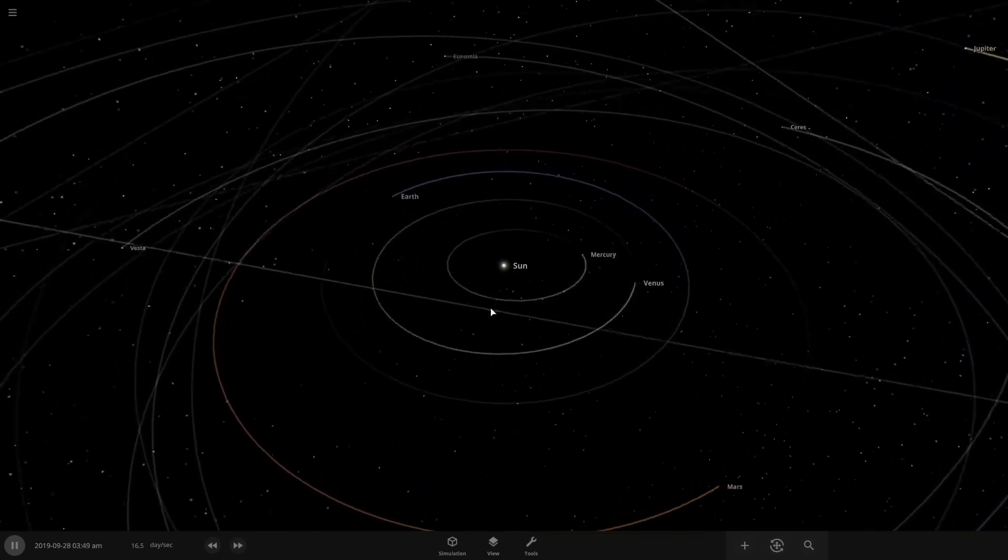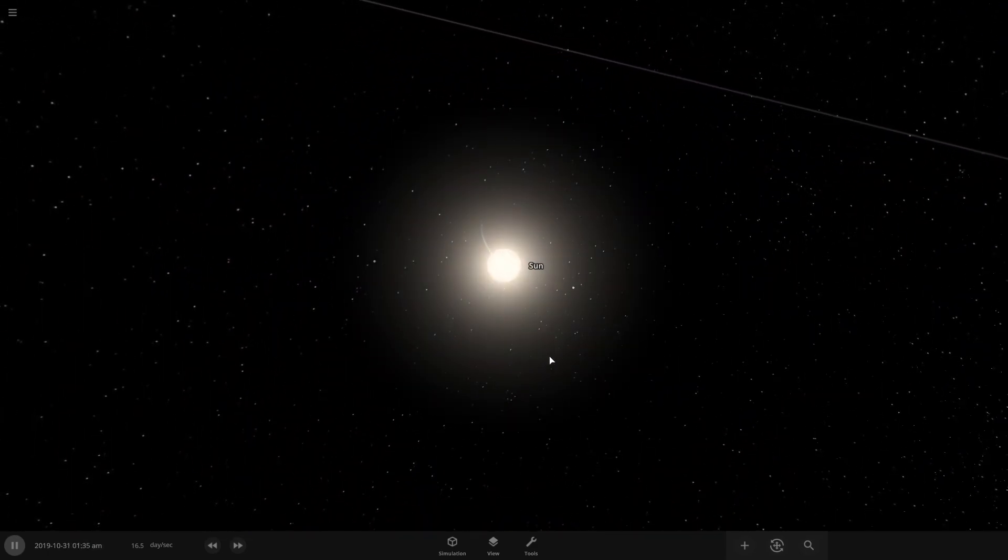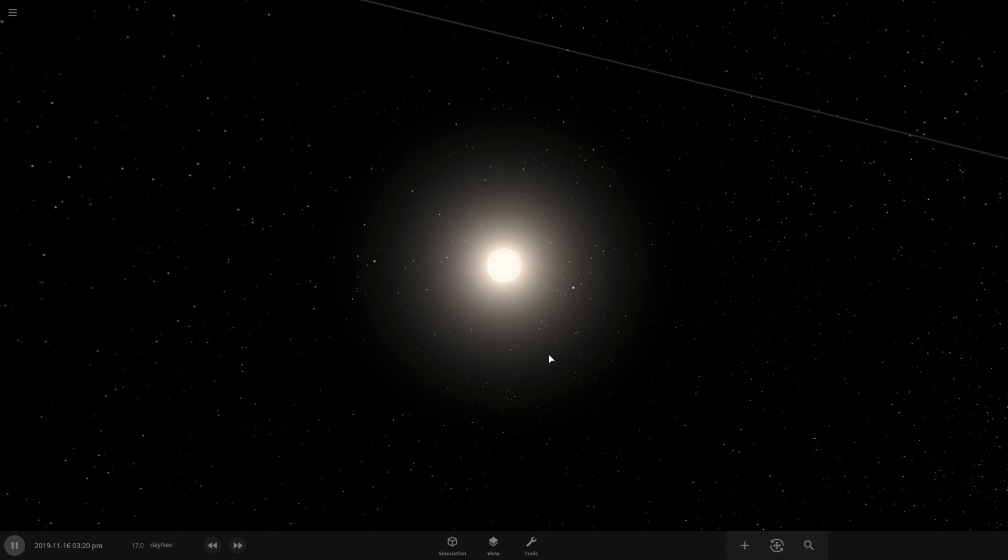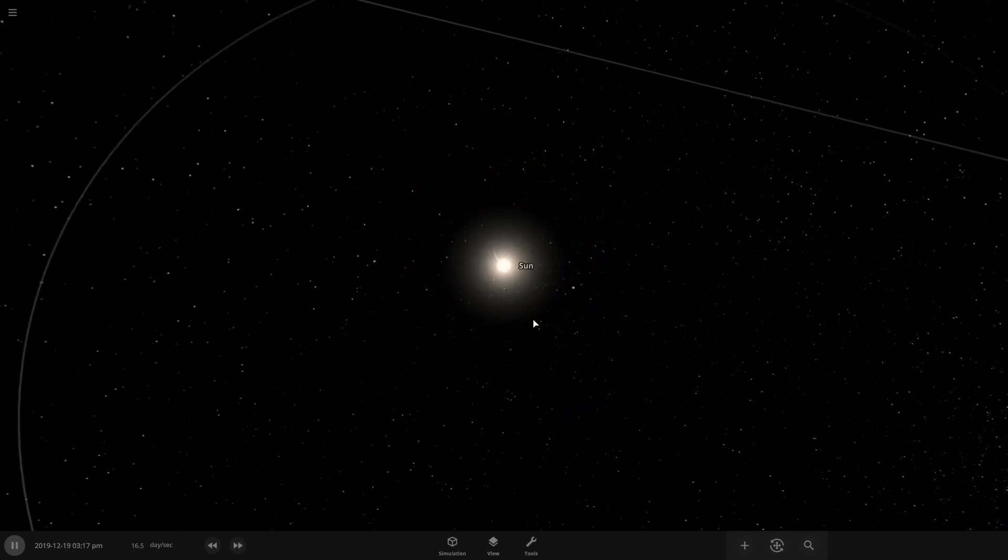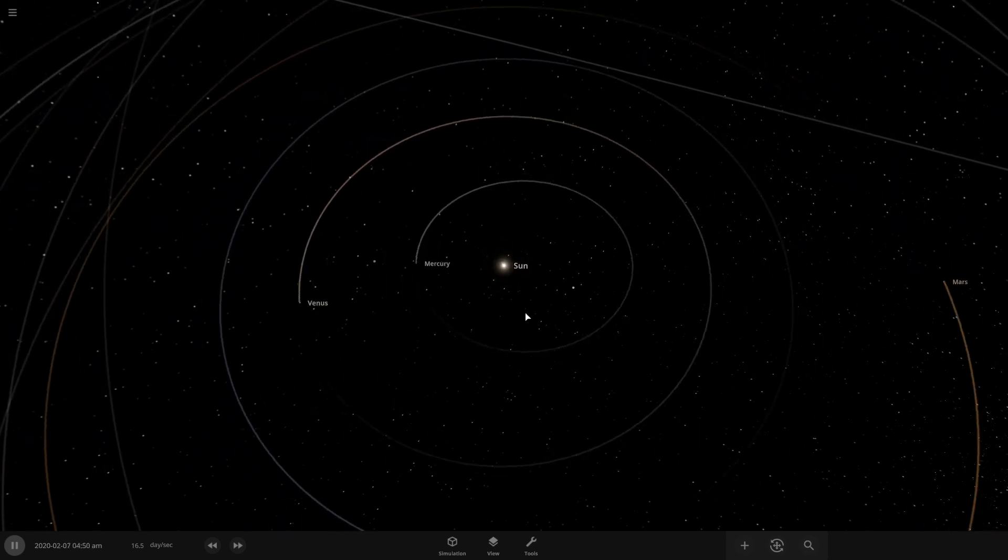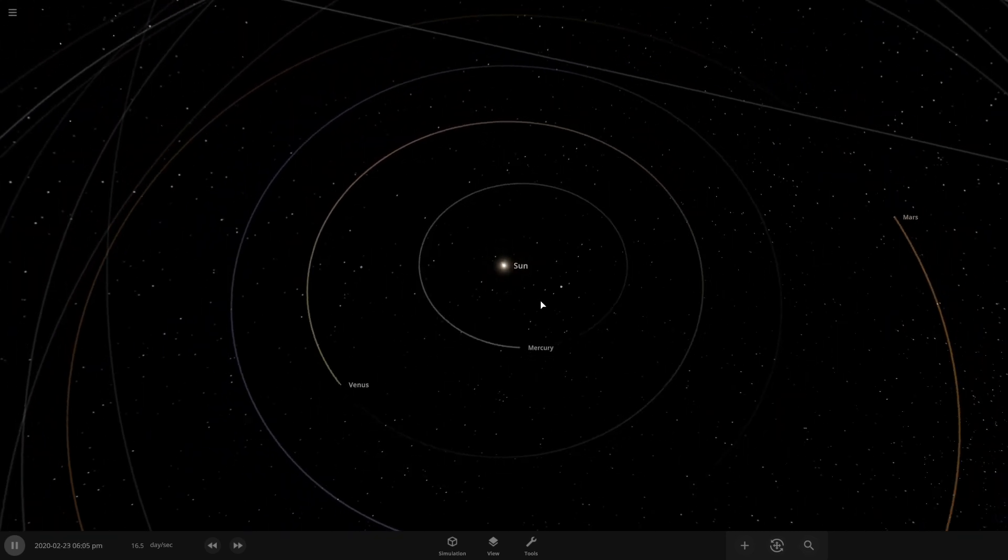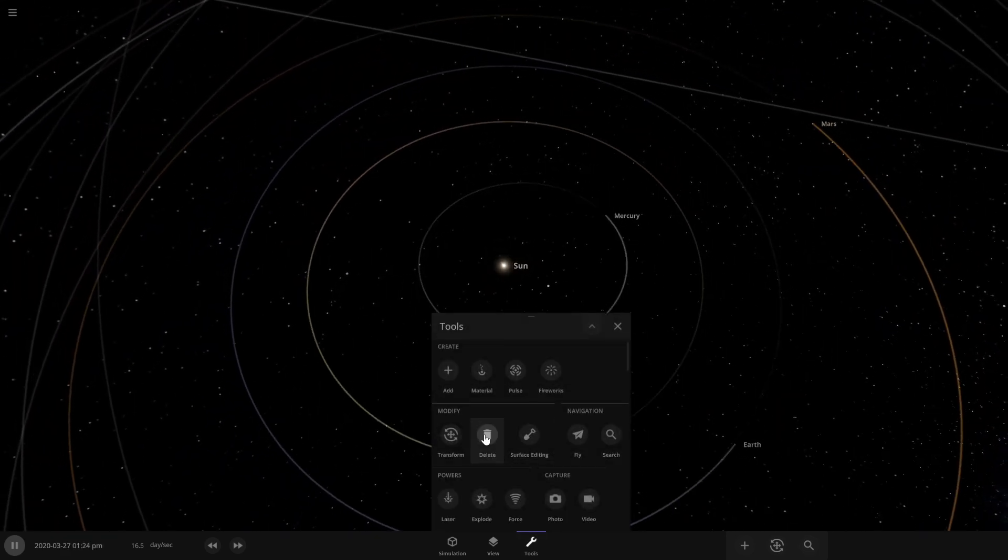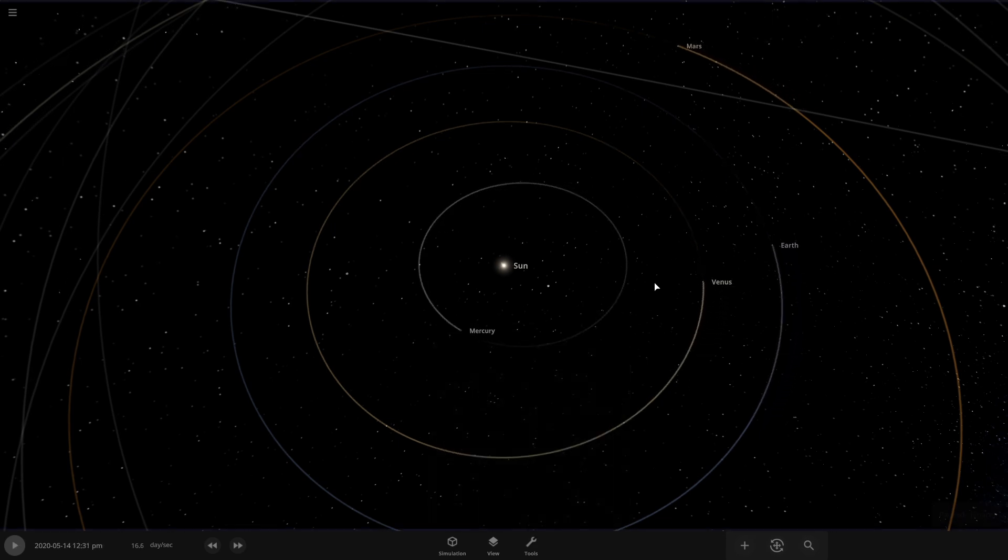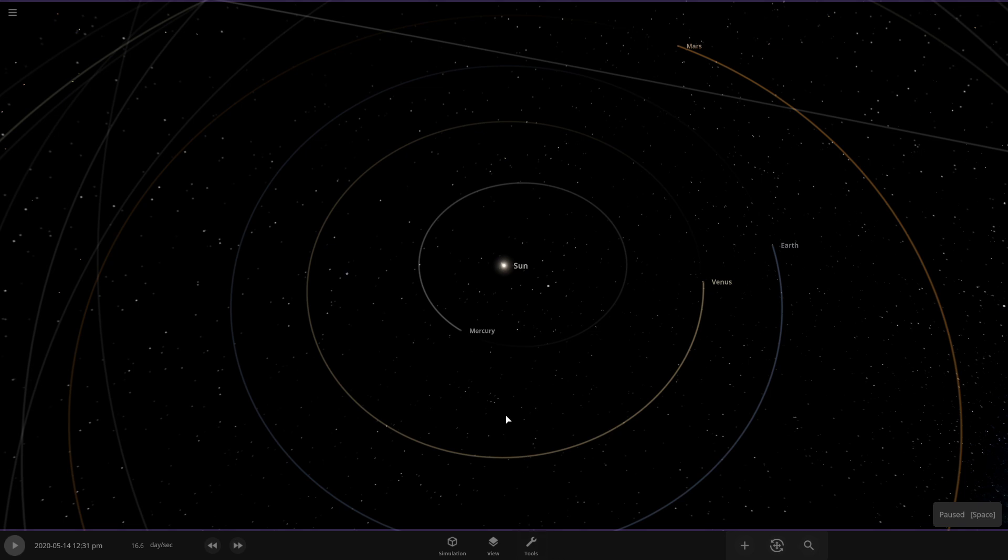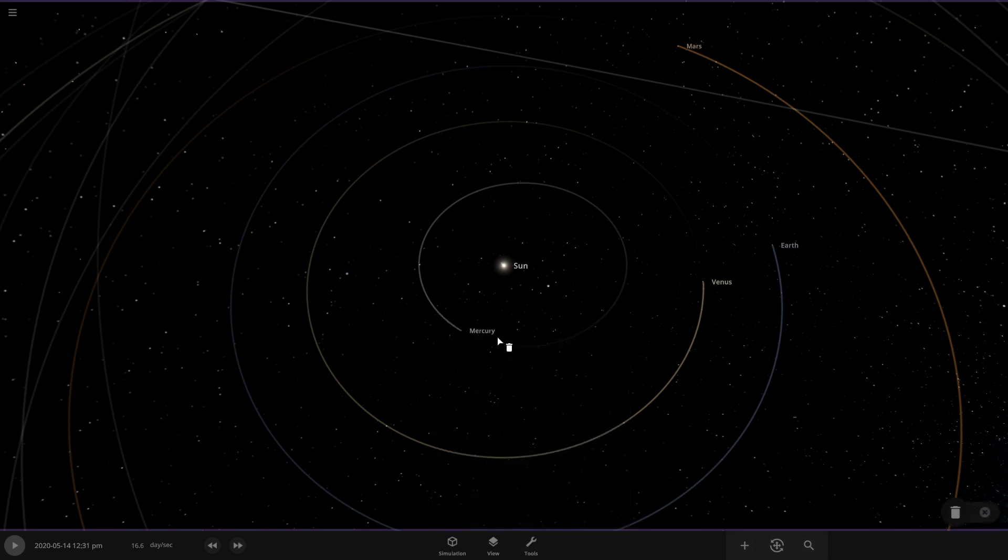What I'm going to do is I'm going to replace our Sun with a slightly larger star, one that you may have heard of before, Rigel. So what we'll do is we'll pause the simulation, and we'll go to tools, then we're going to delete the Sun.